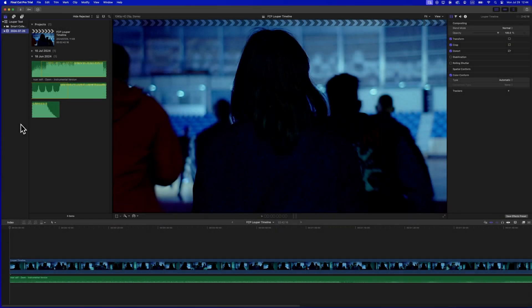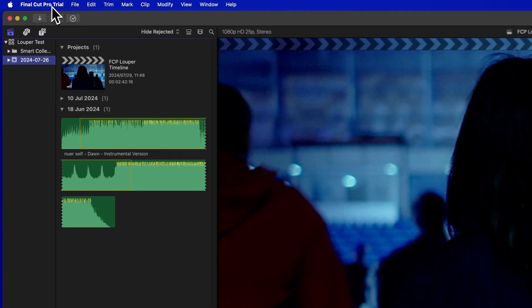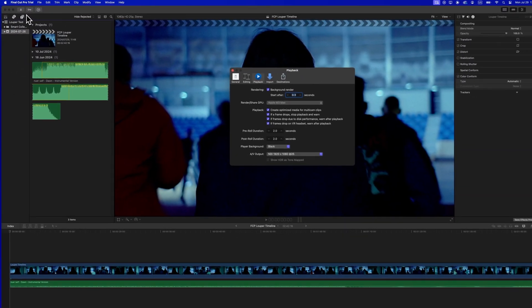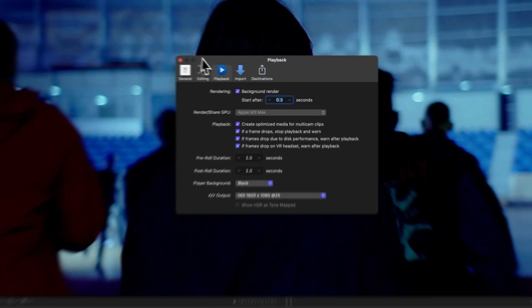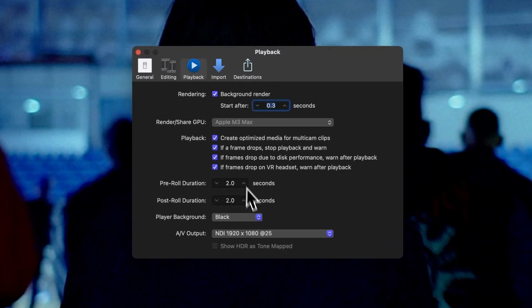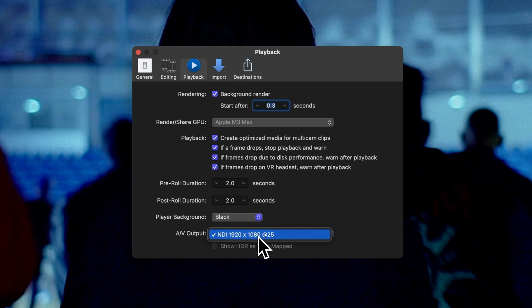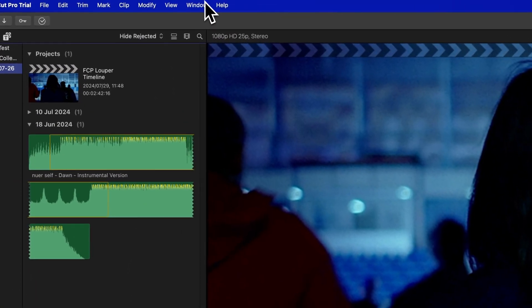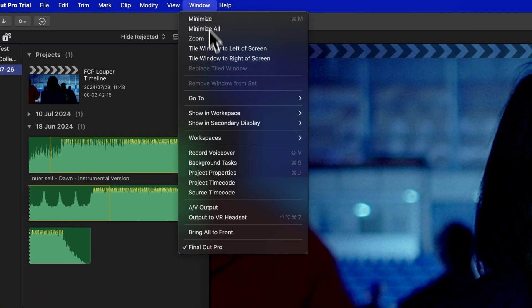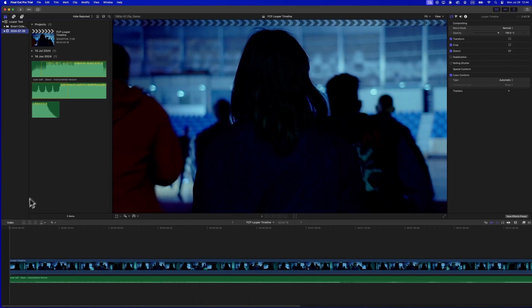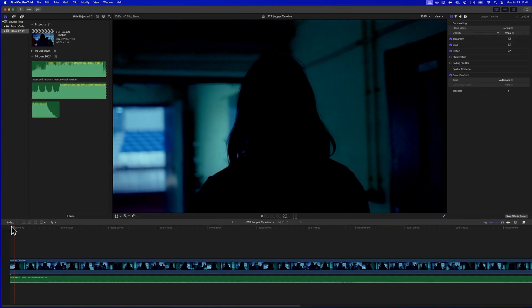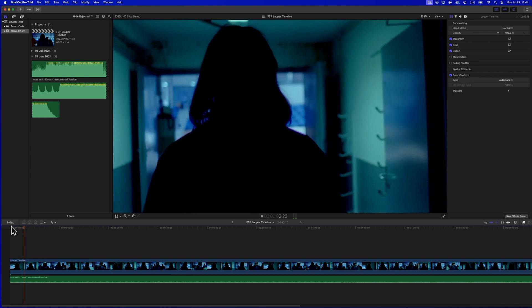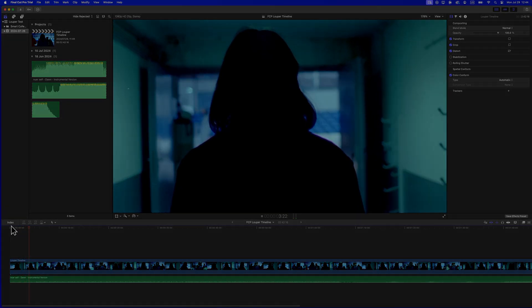Let's enable NDI Output from Final Cut Pro. First, open Settings and click on the Playback tab. Under AV Output, select NDI. Select Window in the menu bar and click AV Output to enable NDI Output. Final Cut Pro is now sending out an NDI feed which can be captured and streamed by LDE.